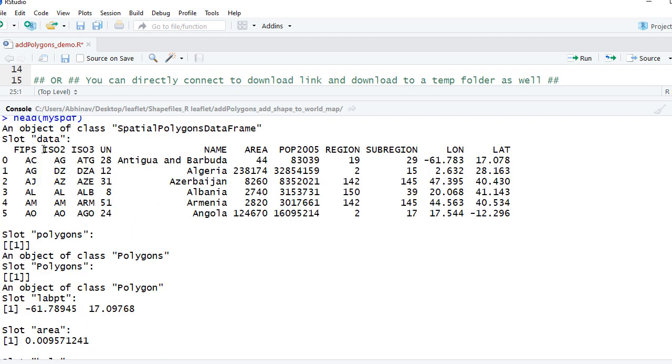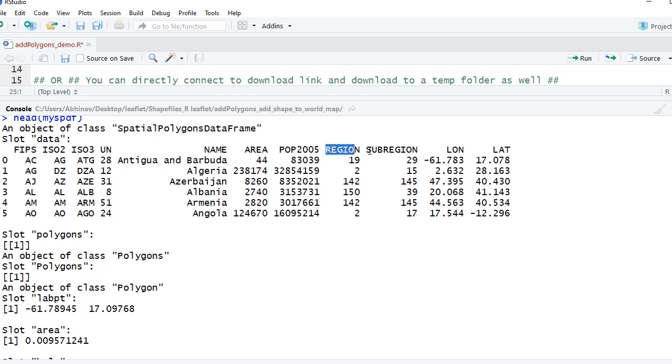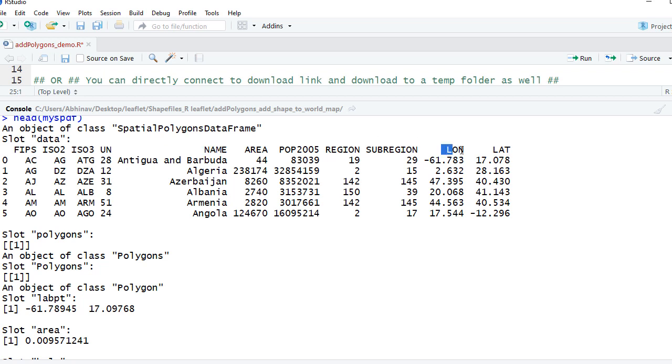If I scroll up, okay, here it is. You can see it has got FIPS, ISO, we have got NAME - this represents the name of the country. The AREA, POP_2005 is relating to population in the year 2005, REGION, SUBREGION, longitude and latitude. That will be using this column variable in our code later on: NAME - this is the name of the country - and the longitude and latitude.